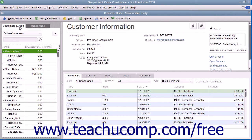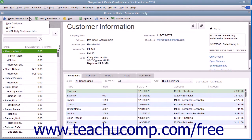At the left side of the Customer Center window is a tab called Customers and Jobs. Click this tab to view Customers and Jobs entered into the QuickBooks program. To add a new customer to this list, click the New Customer and Job button that appears above the Customers and Jobs tab at the top of the Customer Center window. From the small drop-down menu that appears, click the New Customer choice.